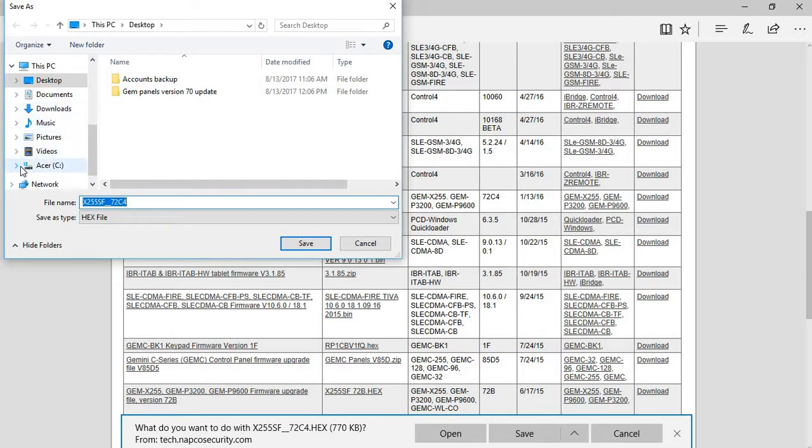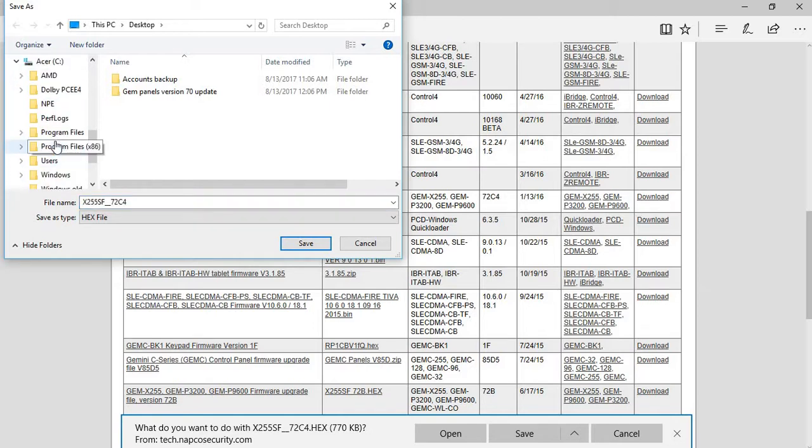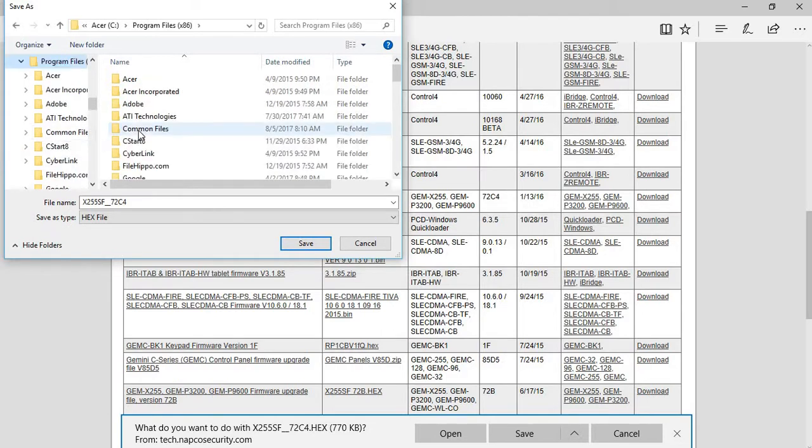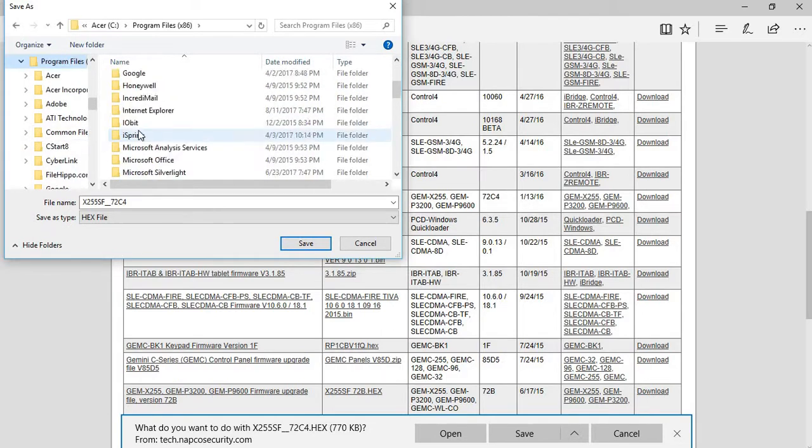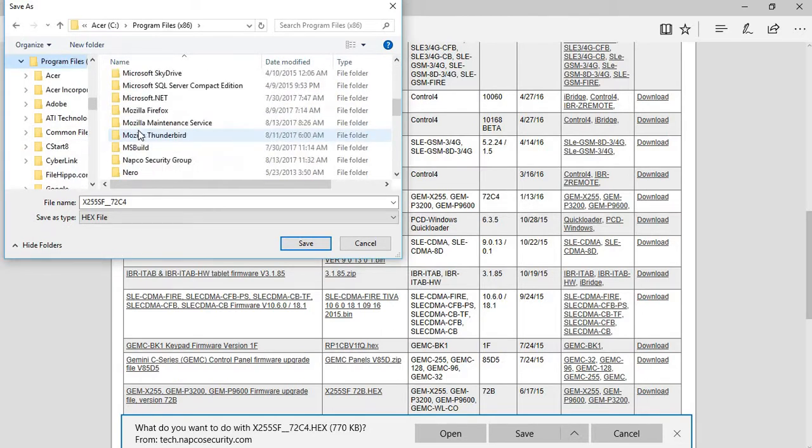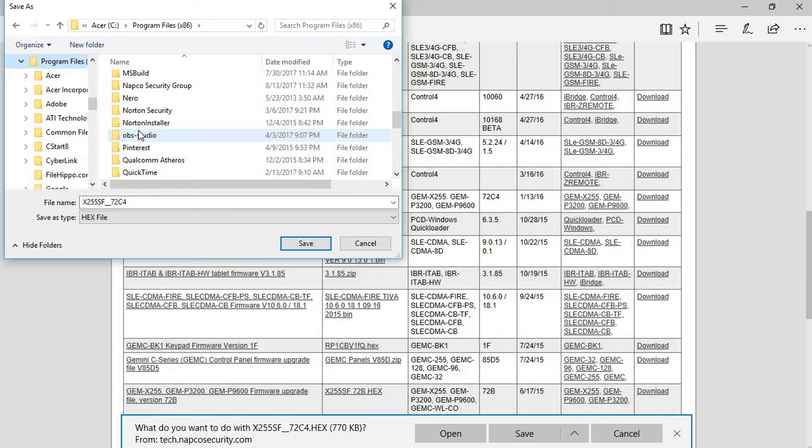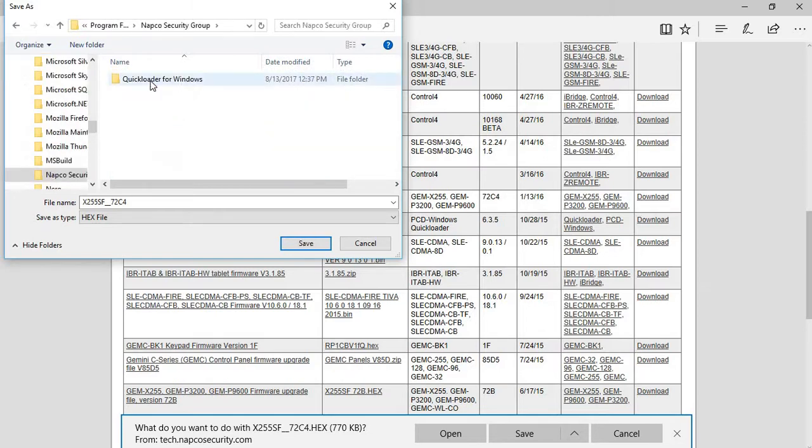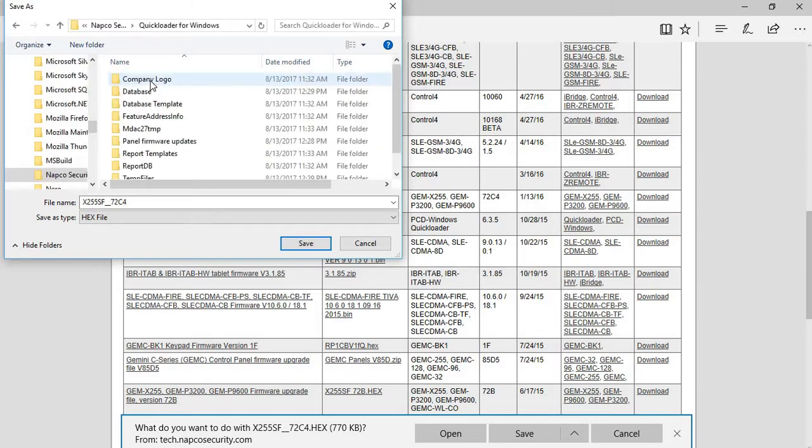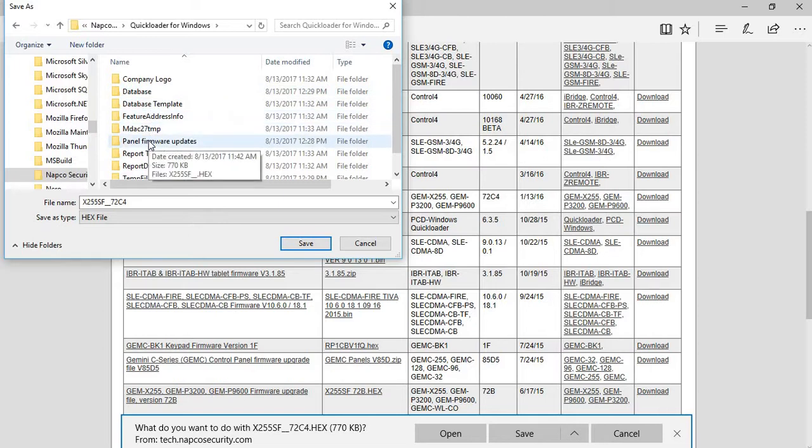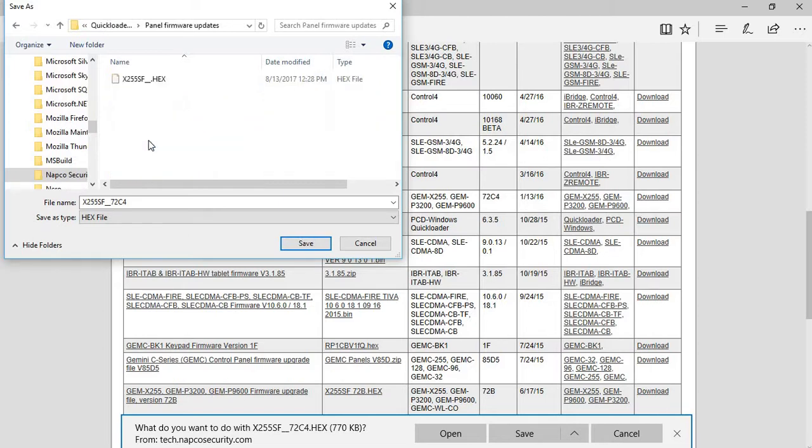So I'm just going to go ahead and save it in the Napco Security Group folder. I had already created a folder in their Panel Firmware Updates, and this is an old firmware.